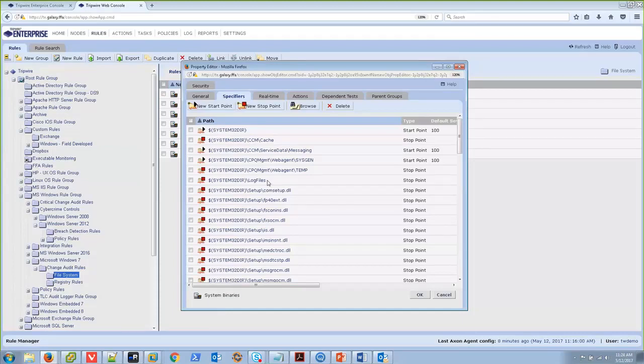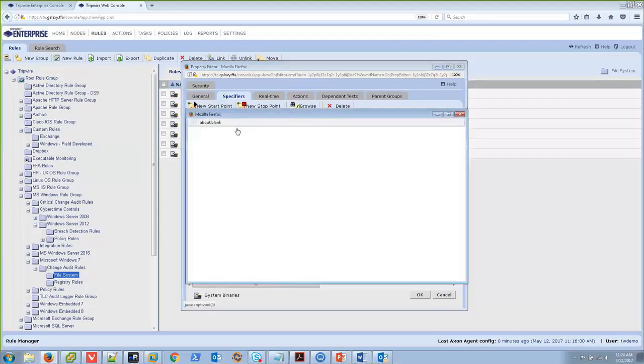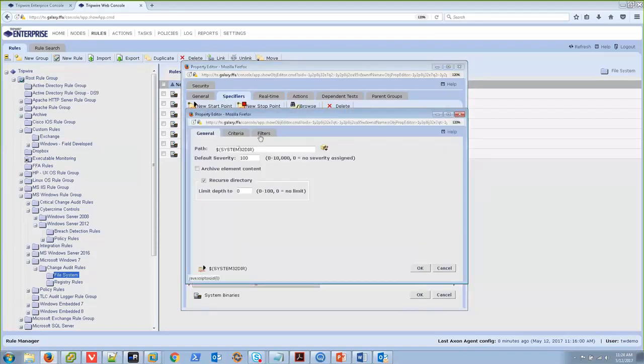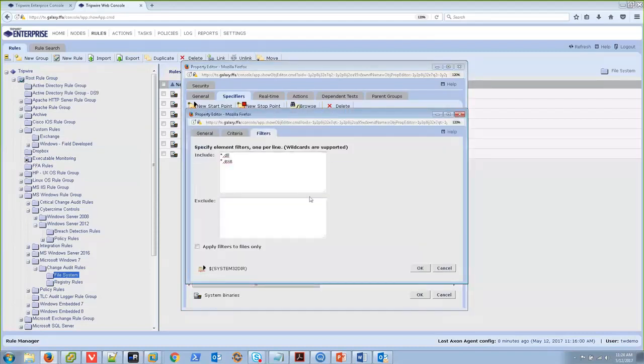Or, we could actually go into a particular start point and add a filter. As you can see here, this one is only including things that end in DLL or EXE. We're looking for executable or binary files. So, perhaps, we could also exclude something like star.log.